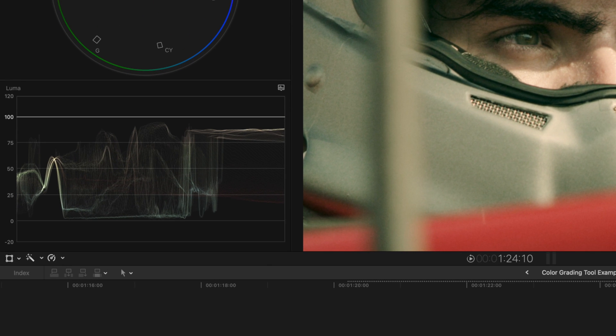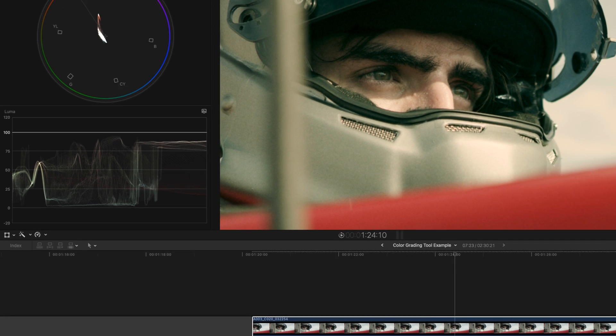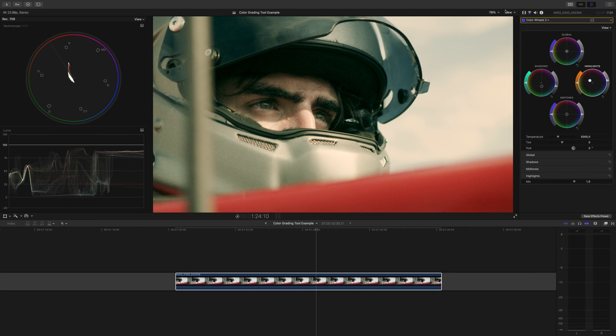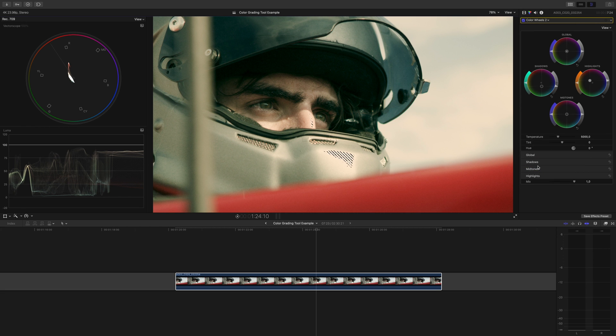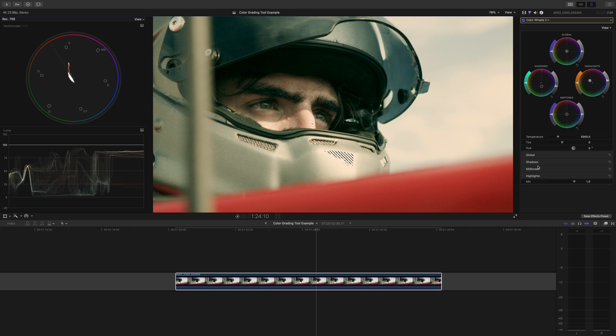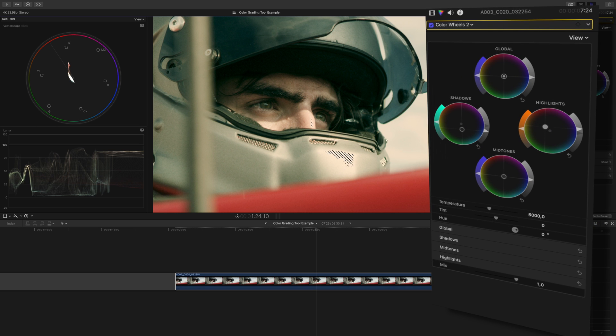If we look at the luma waveform, it shows that we're good, we're not going above 100 and below zero and there's no zebras. But if we switch the range check to saturation, now zebras are popping up letting us know that the very brightest highlights here are overly saturated. But thanks to the zebras, now we know.